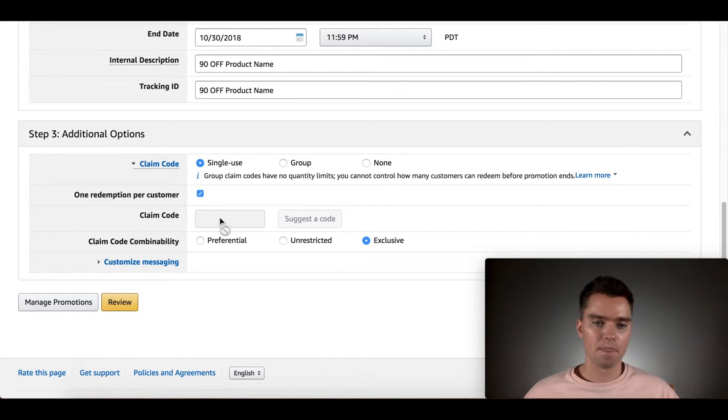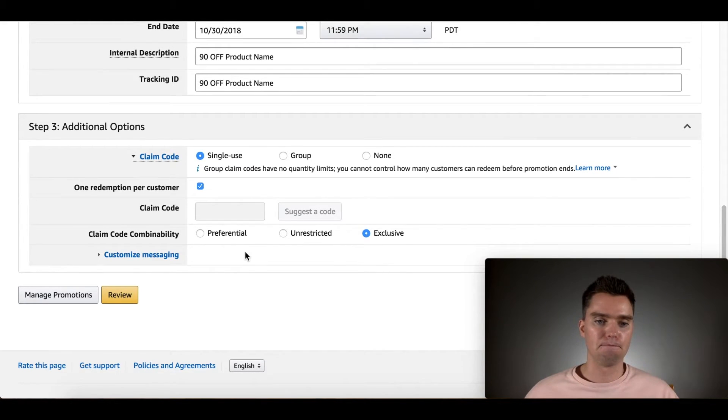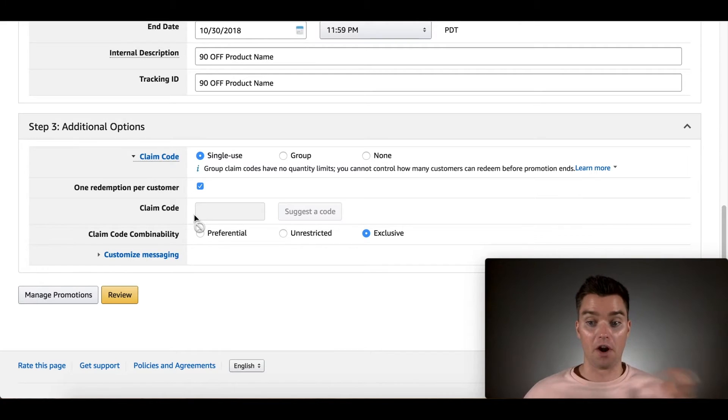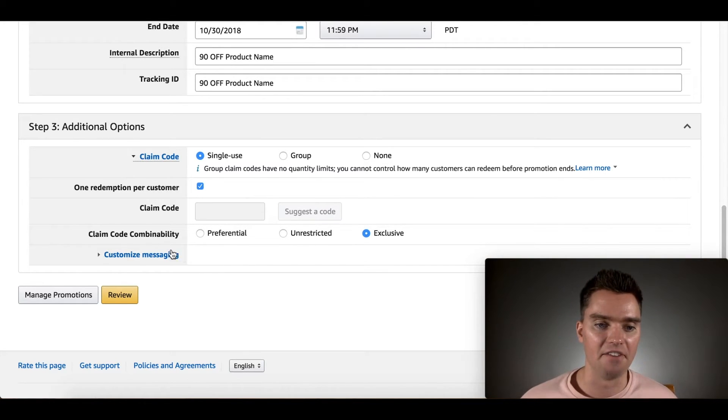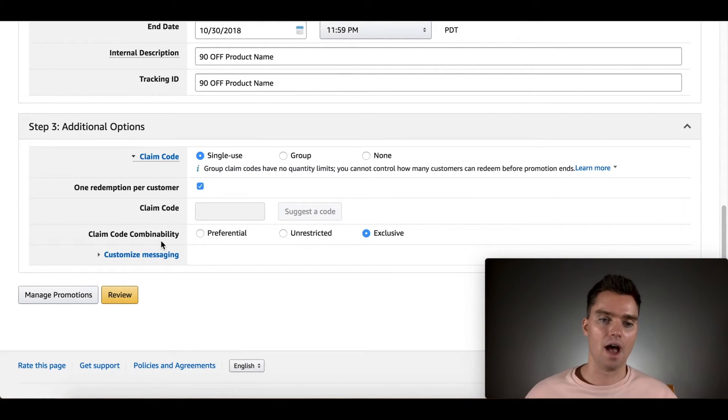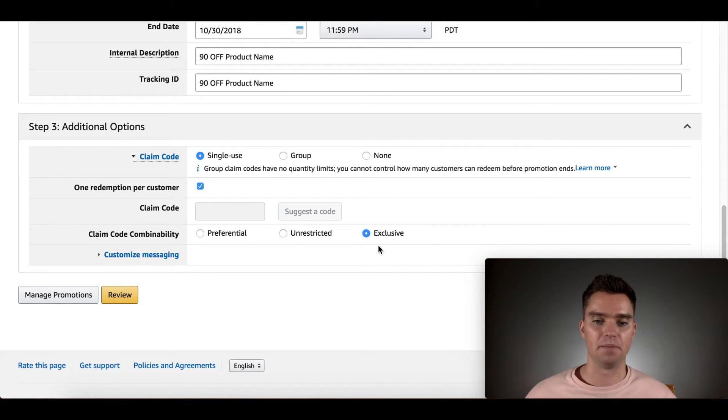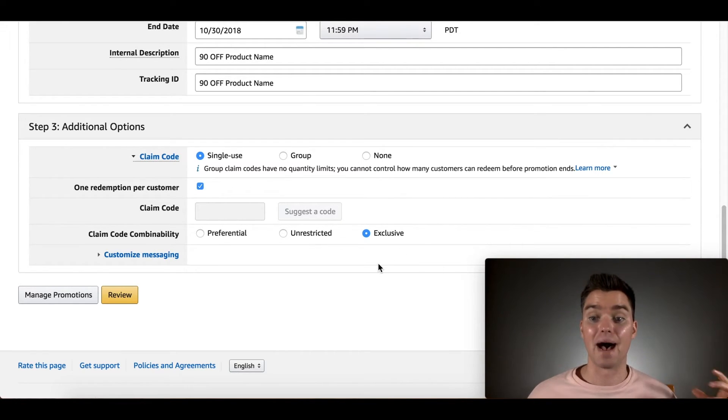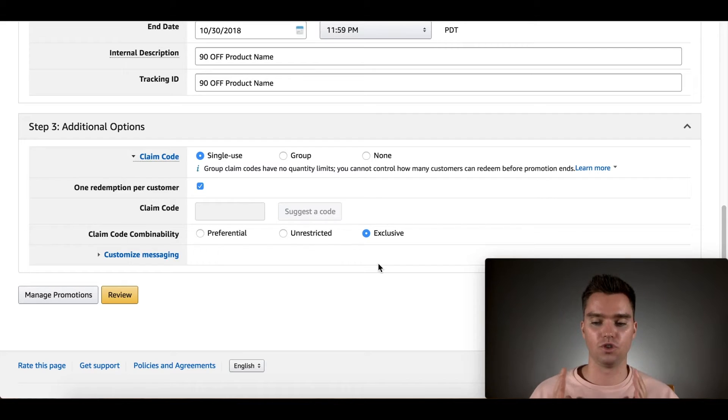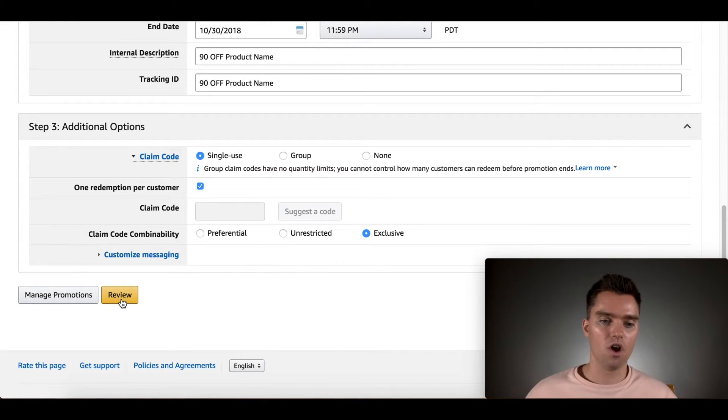And then obviously, and then I'll show you how to generate the codes in a second. Then for claim code, combinality, we want it to be exclusive, right? So people aren't using or combining multiple claim codes. So we'll leave that at exclusive. We'll hit review.